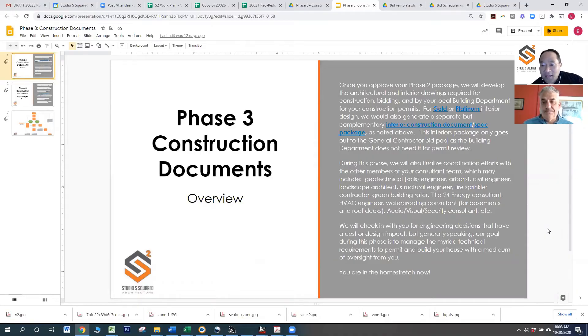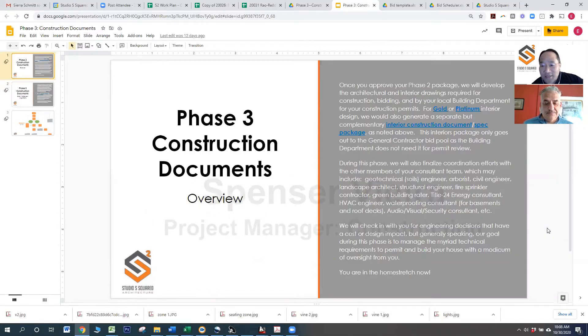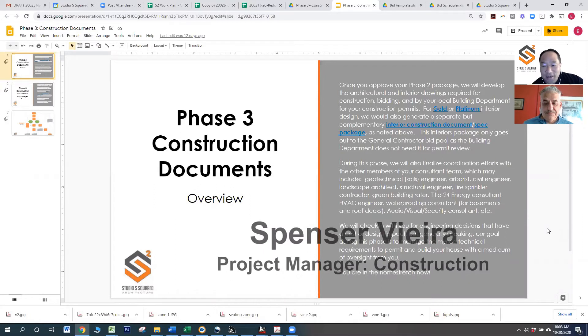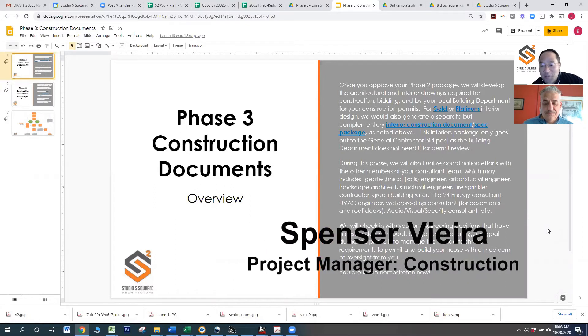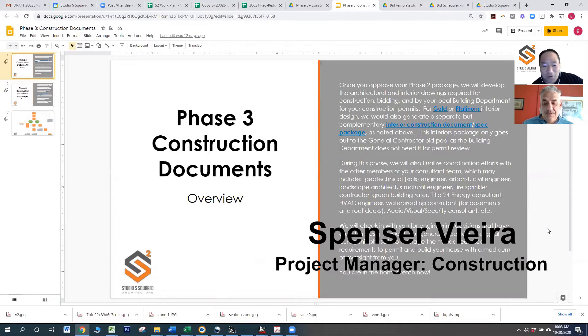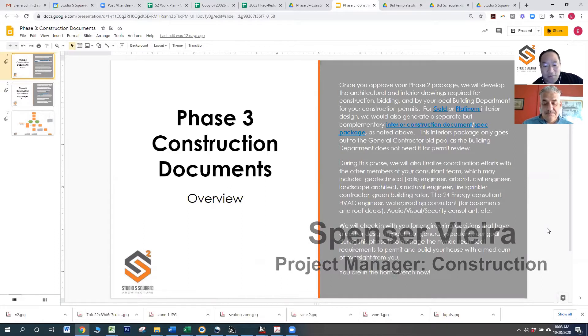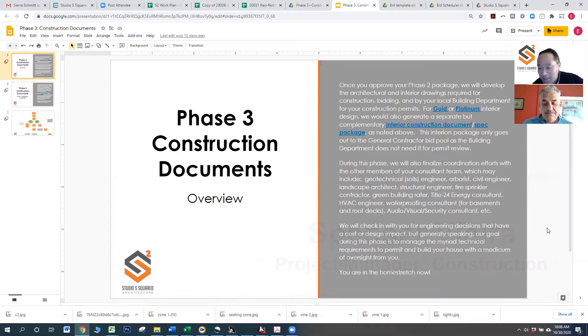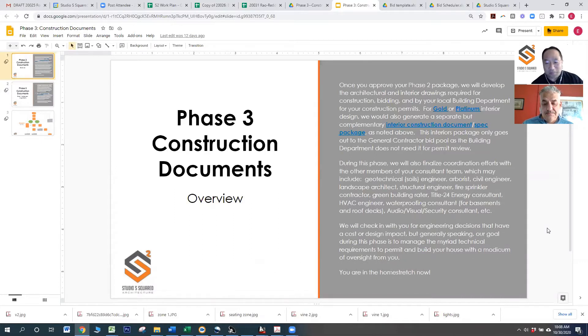Hi, welcome back. I'm Eugene Sakai with Studio S Squared Architecture. And today I have with me Spencer Vieira, who is a longtime affiliate of our firm. And today we're going to go into phase three, construction documents.